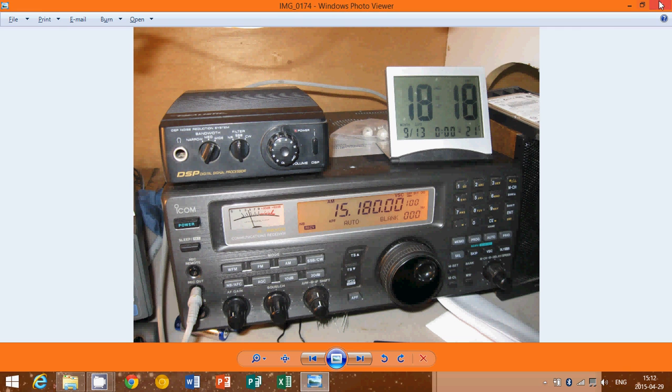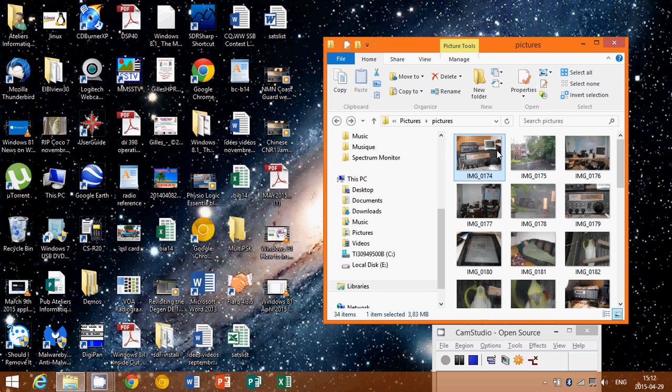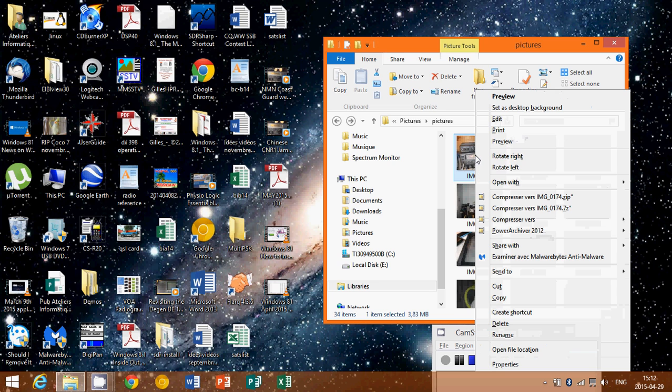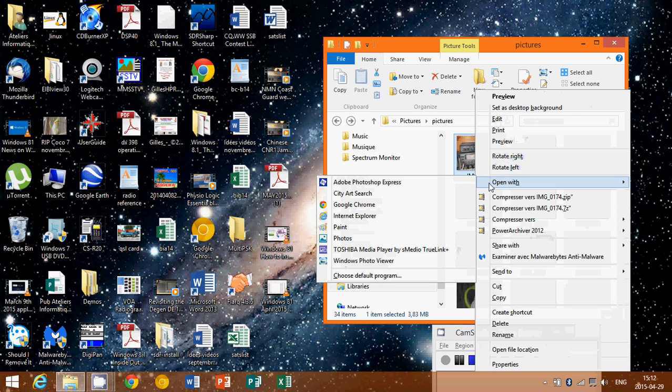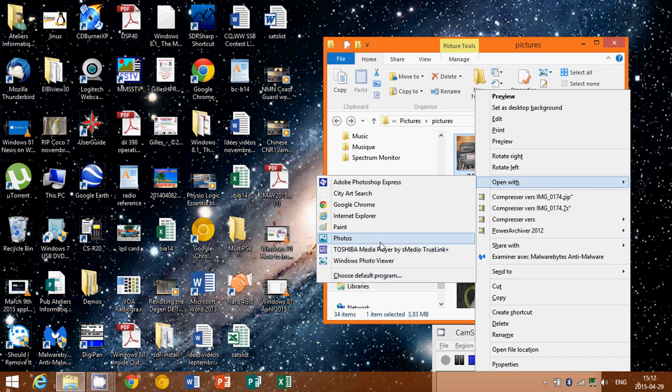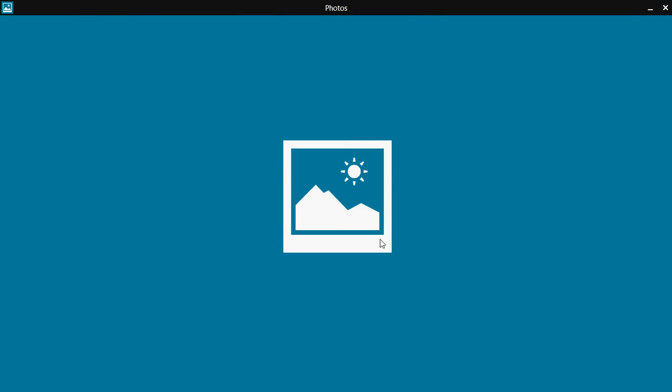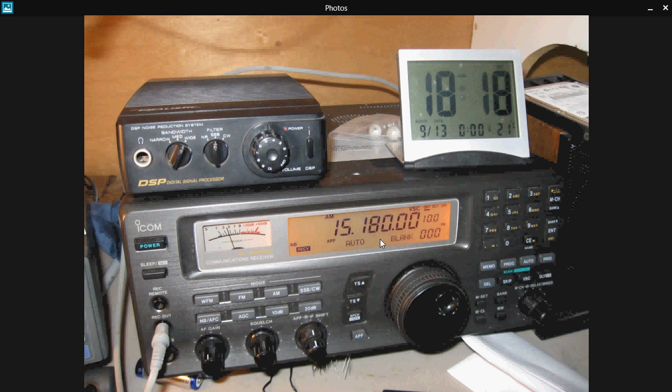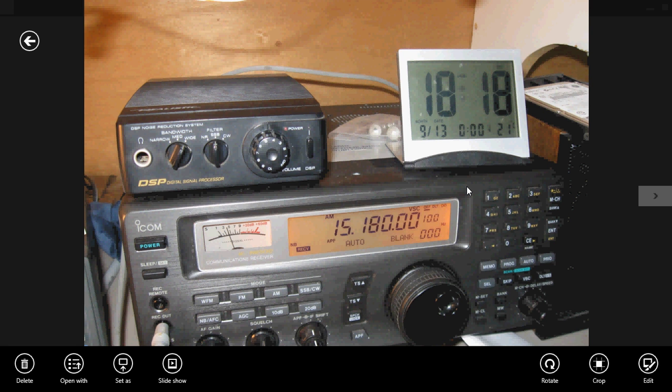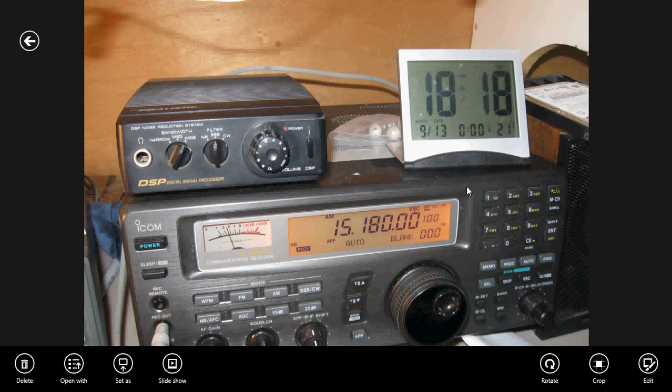But it might be different for you. Maybe you are opening with something else and you want to have the photos app. What you can do is right click once again, go to open with and just change the default program or if you temporarily wanted to open in, for example, the photos app, just click photos and here you will see it open in the photos app. And of course you will have all the photos options with this picture that the photos app can give you: edit, crop, and so on.